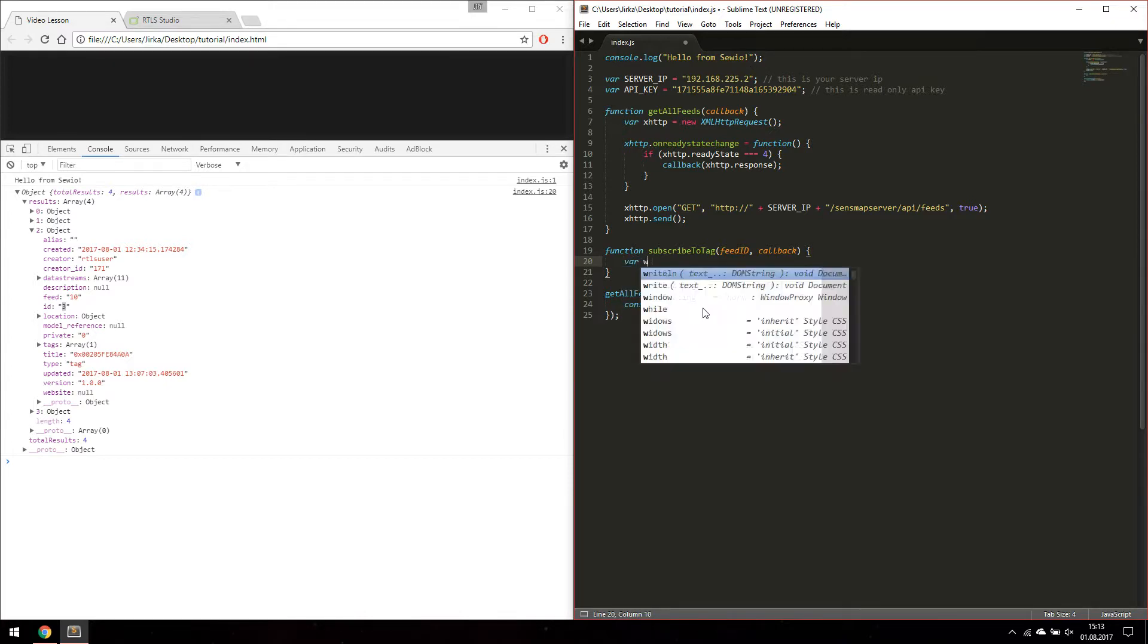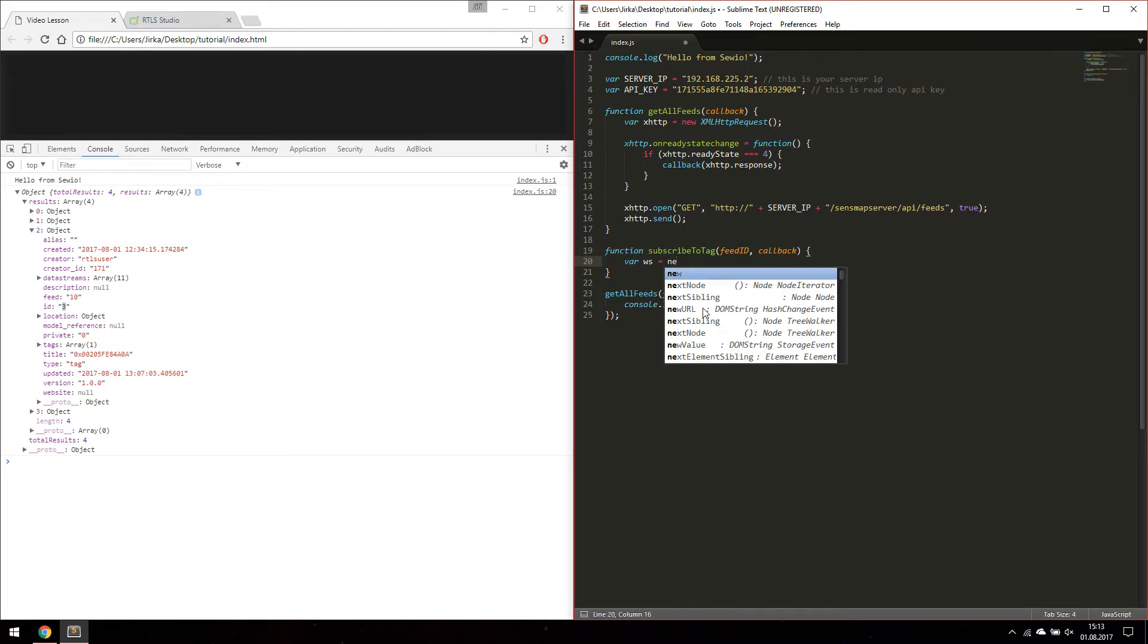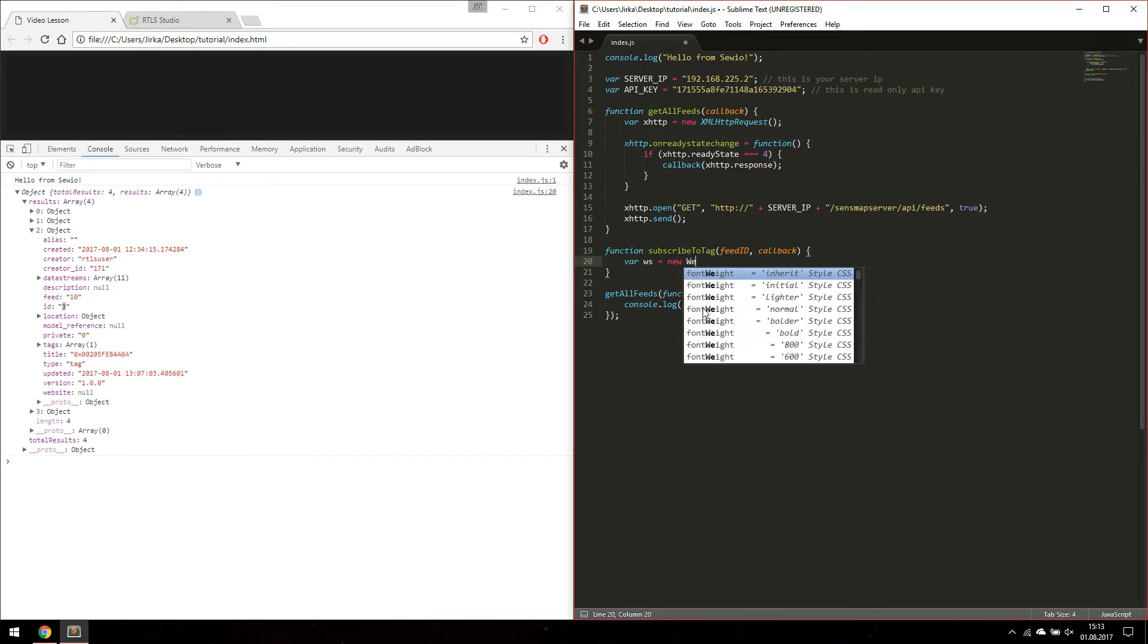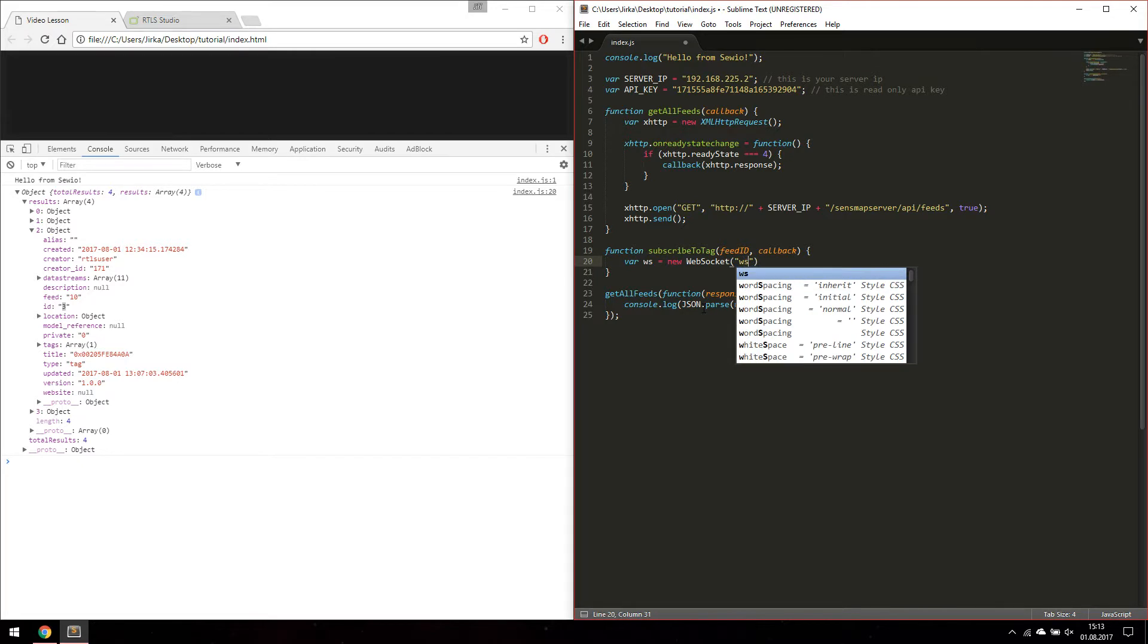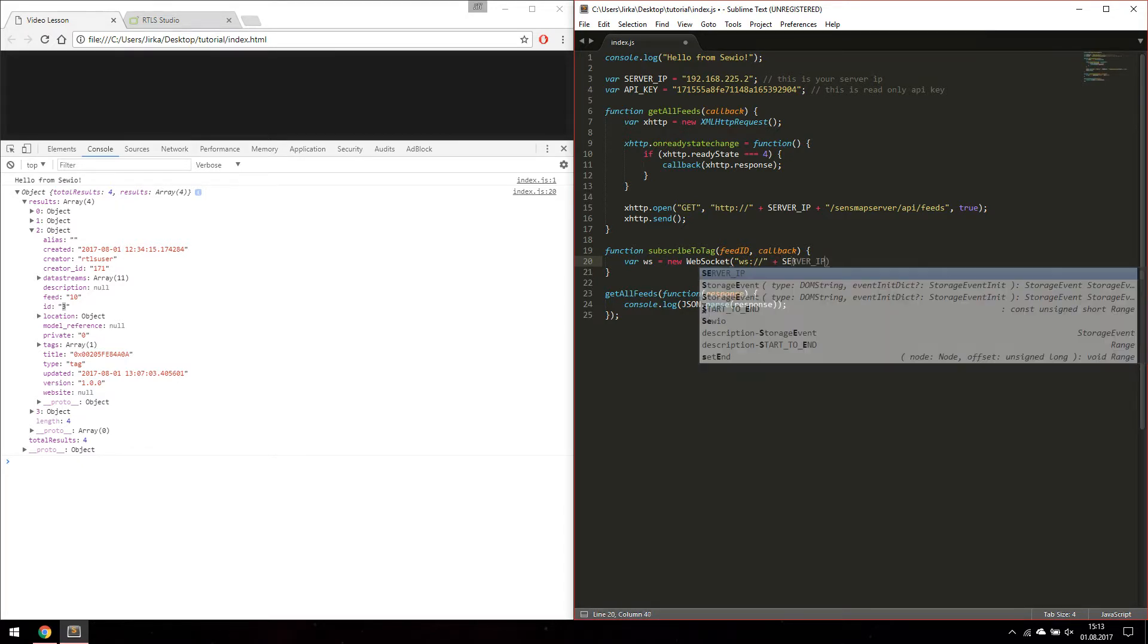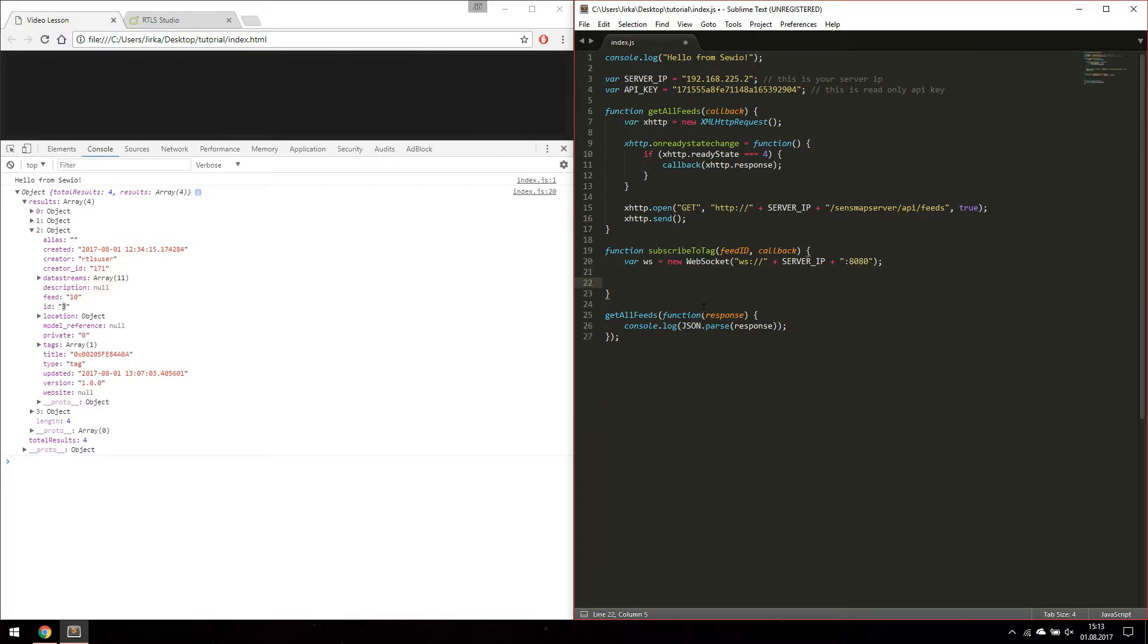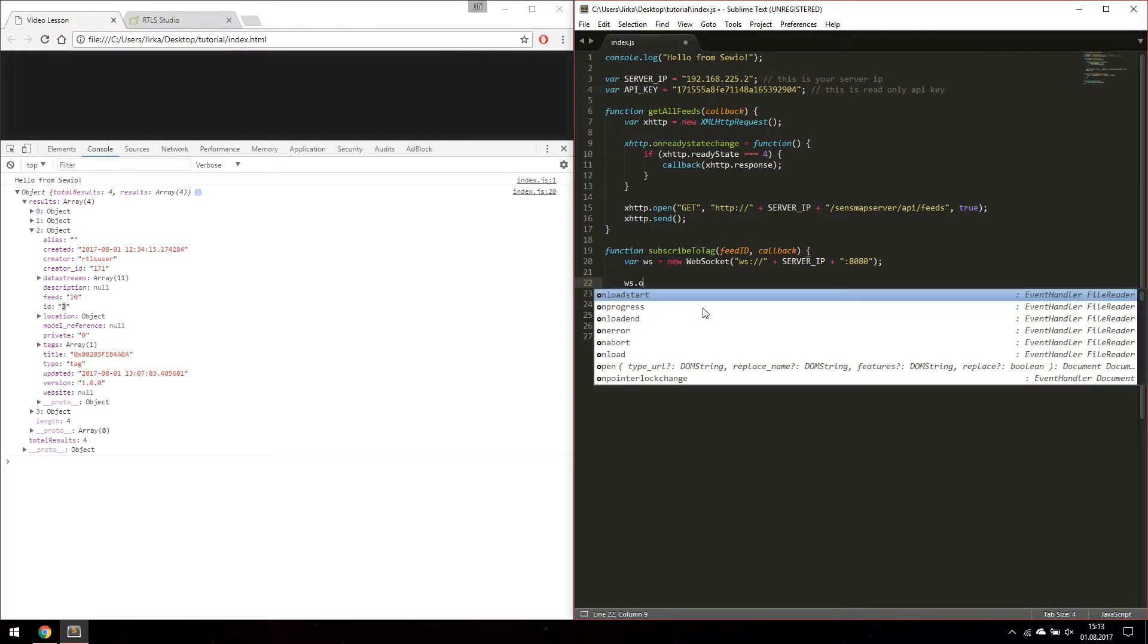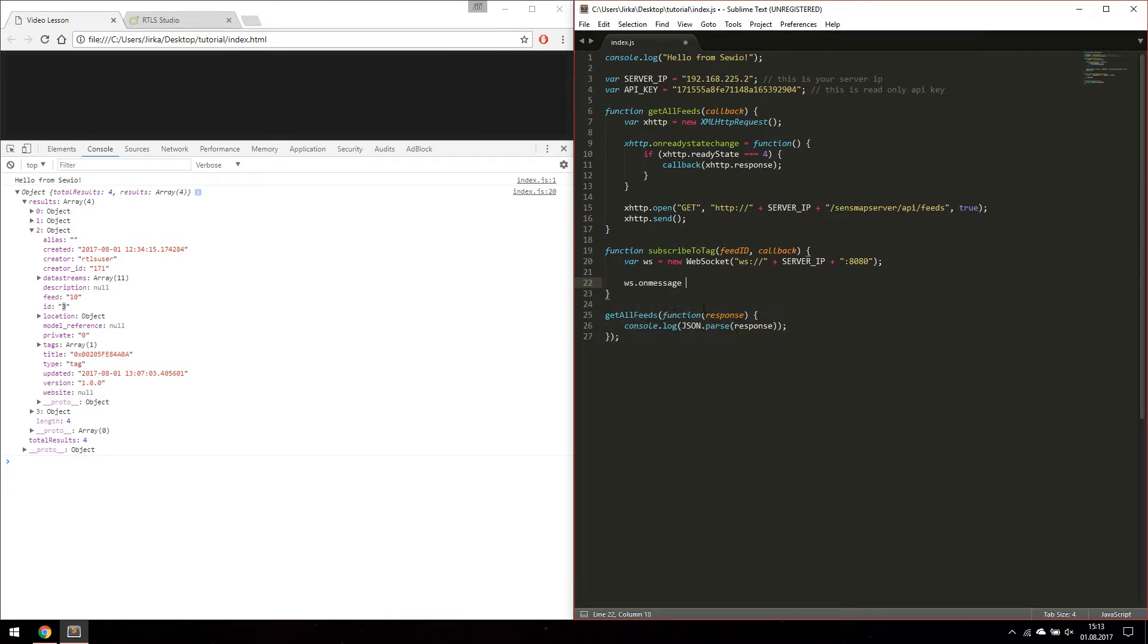It could be done using WebSocket. WebSocket service is by default running on port 8080. Then again we are going to pass the response message to our defined callback.